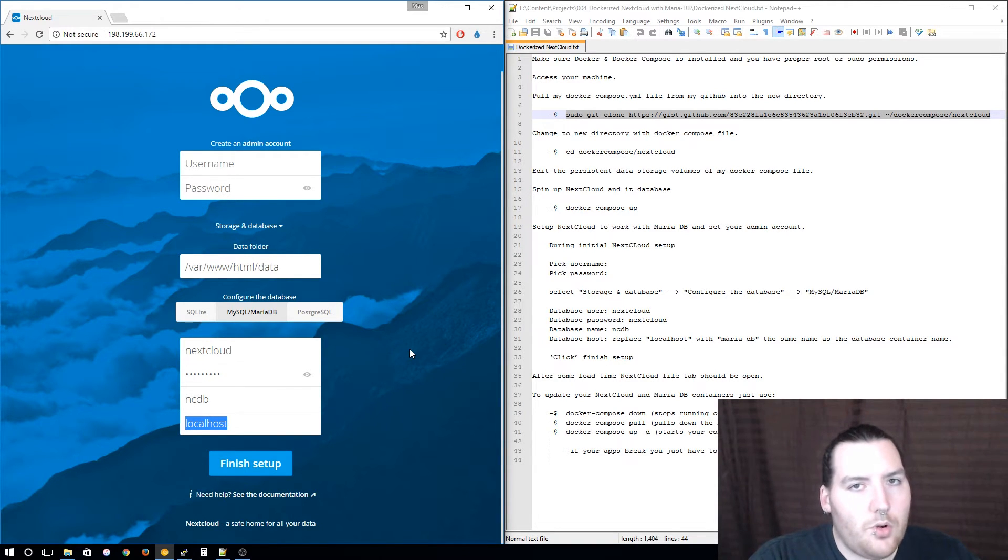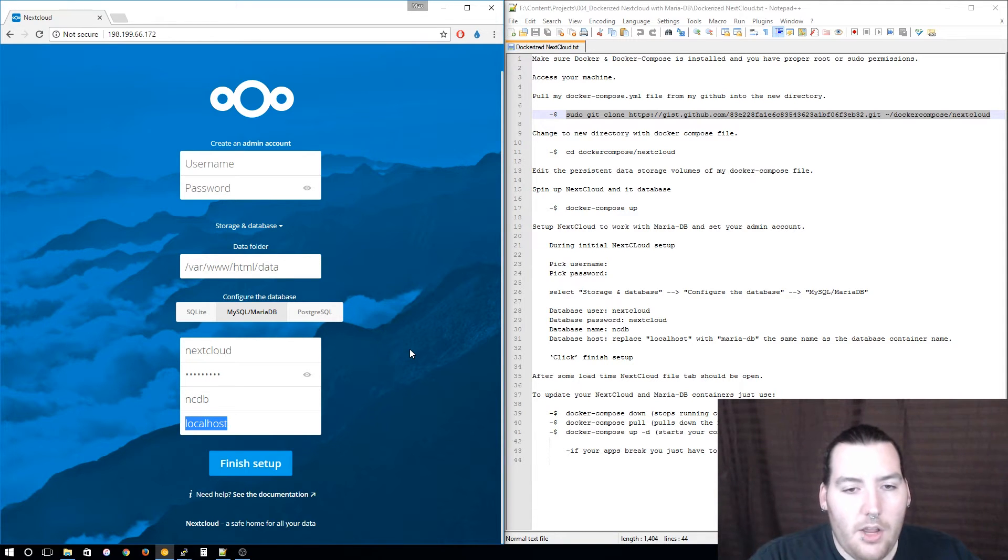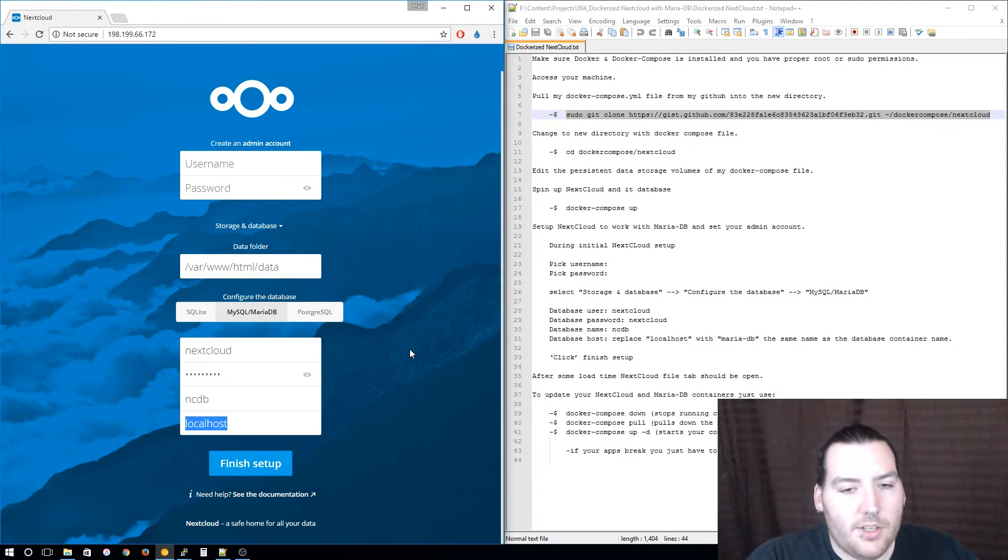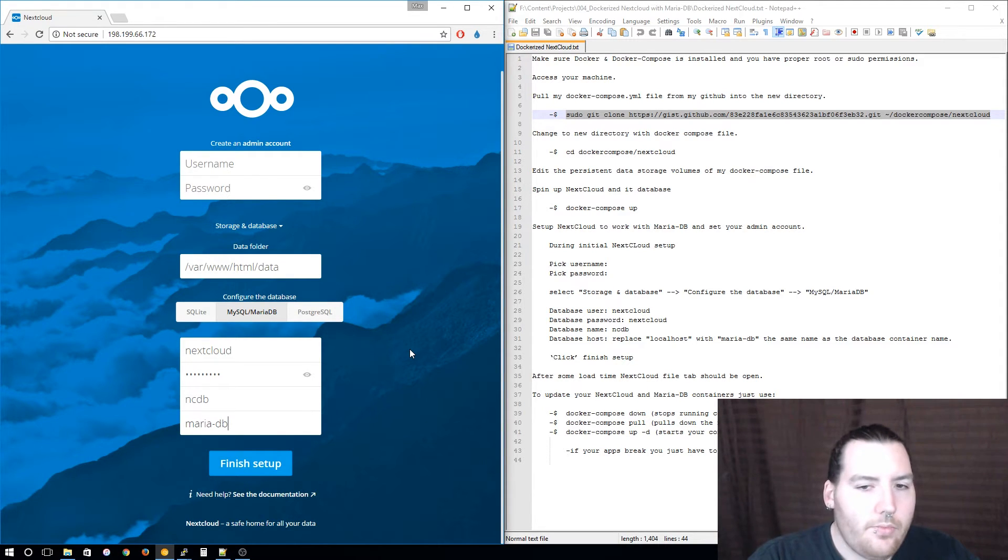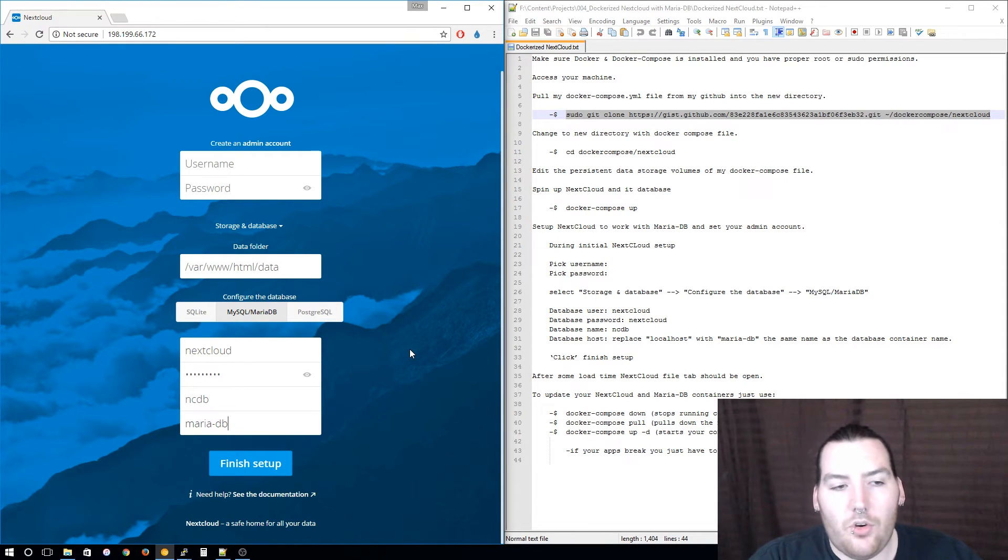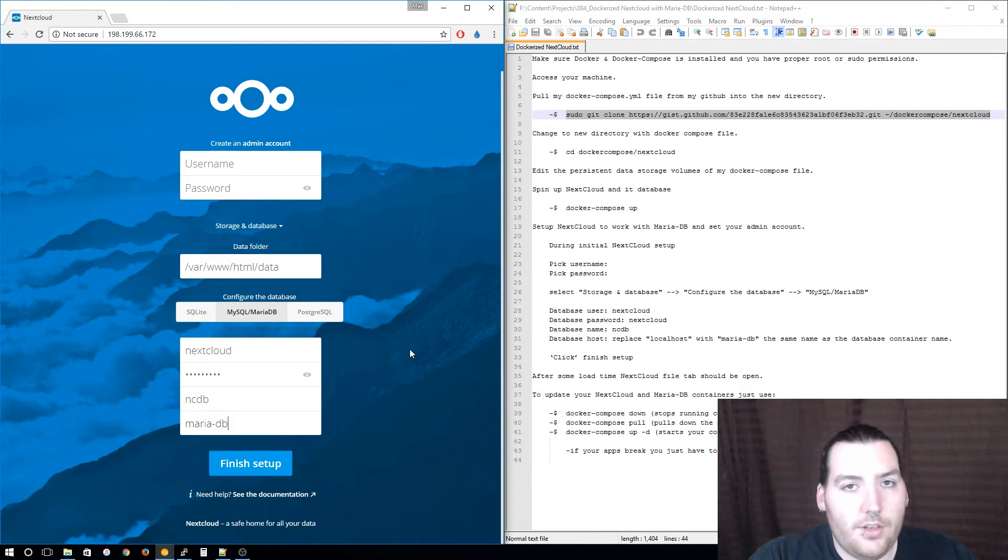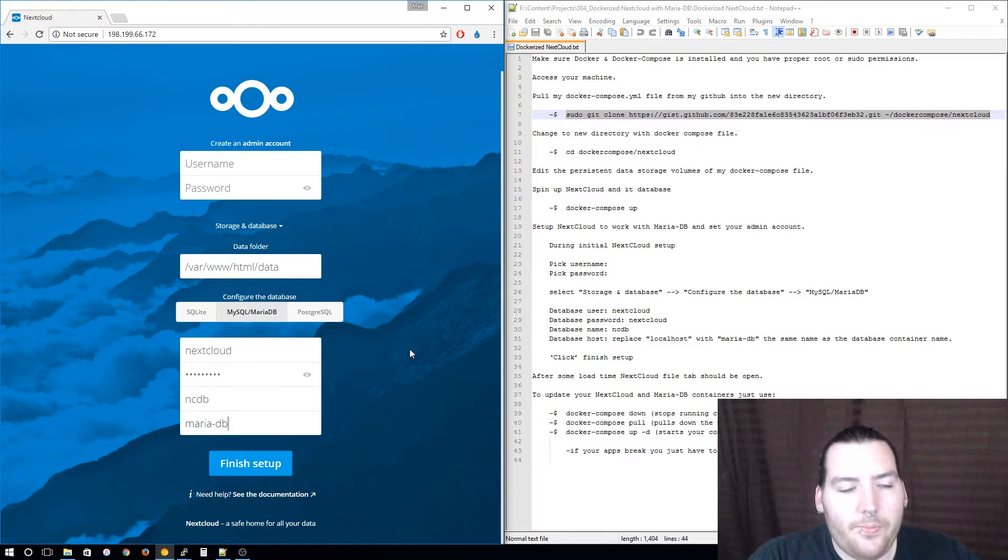The database name is ncdb and then the localhost isn't going to be the localhost, it's going to be the name of the database container. The name of the database container is maria-db. If you don't change it to that then it's going to look on the localhost instead of looking for your database container and then it's going to fail.